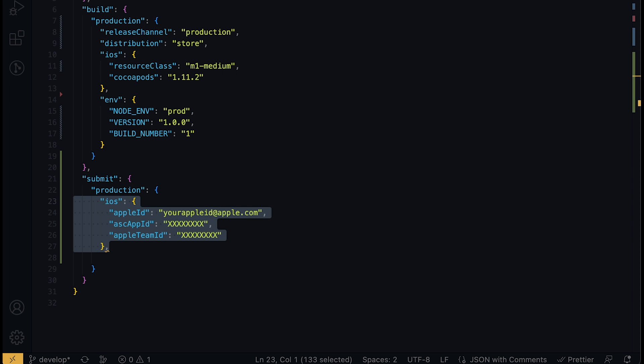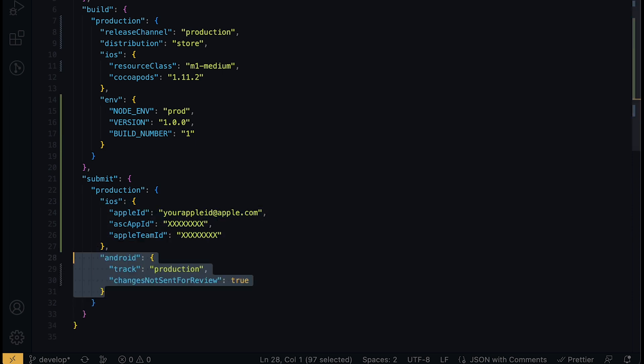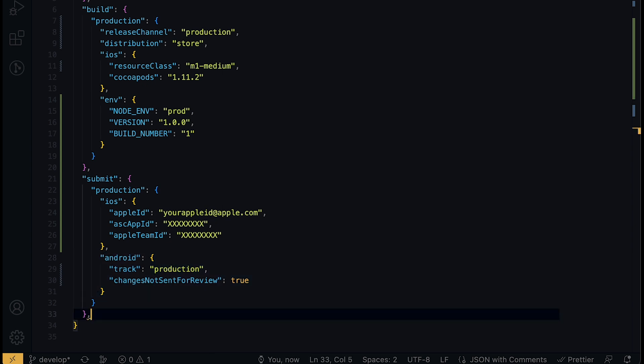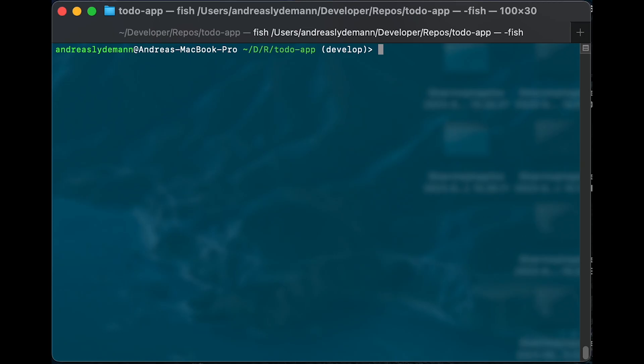The app ID where the app is going to land, as well as our team ID. And lastly, we configure the Android build submission to the production track and disable automatically submitting our changes to review.